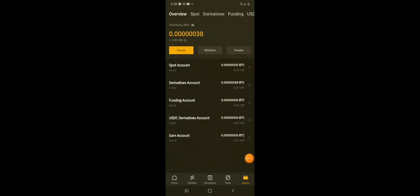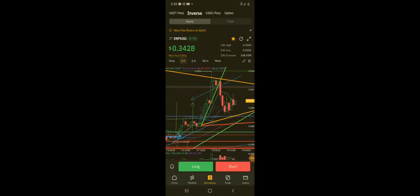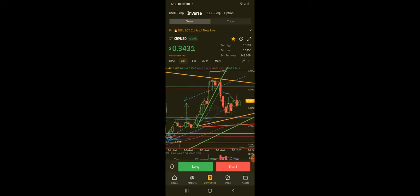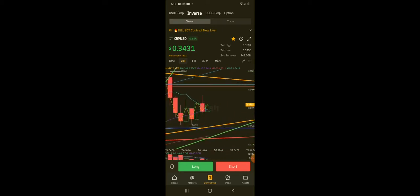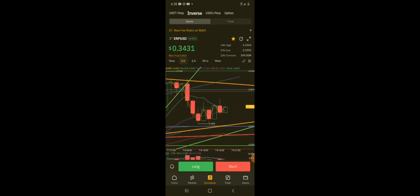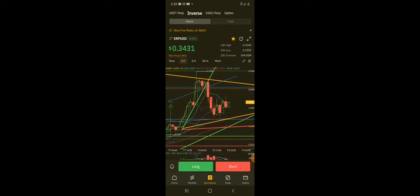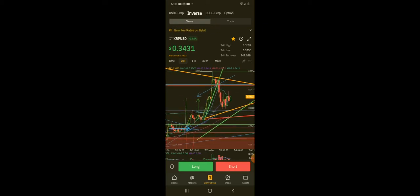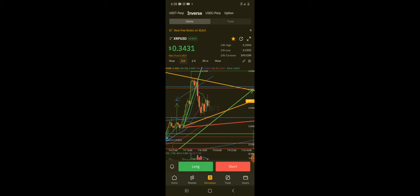Right, so what do we got here? We got a potential bearish cross here. So that would be if this 8 MA crosses below the 20 period moving average.